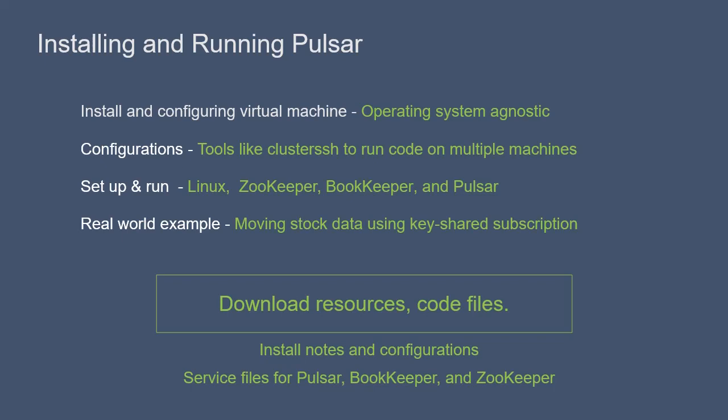We encourage you to follow along with the videos, not the install notes TXT. The install notes document is meant to be used as a reminder of what is covered in lectures, not a standalone set of instructions.